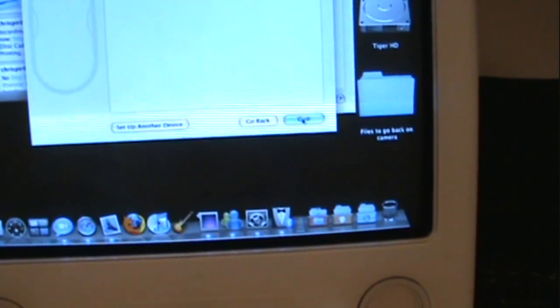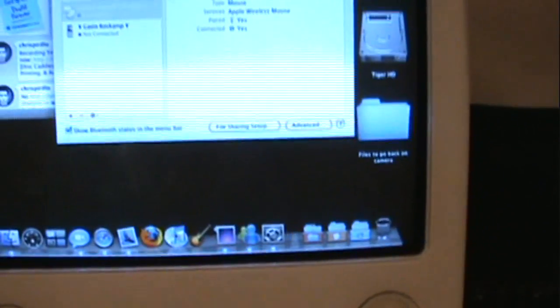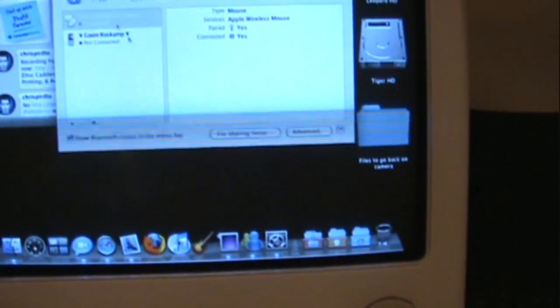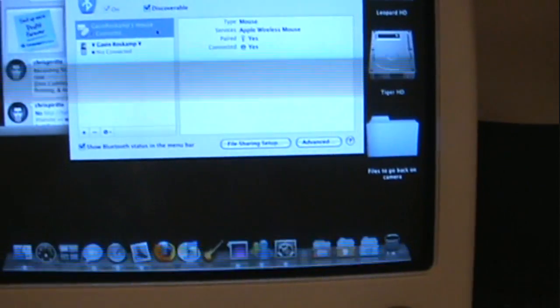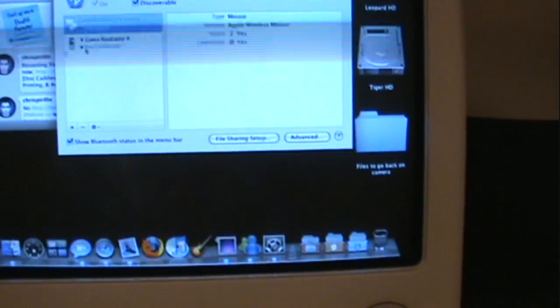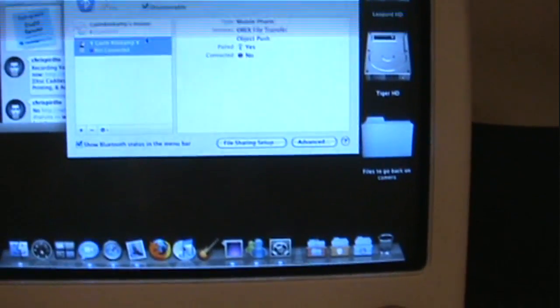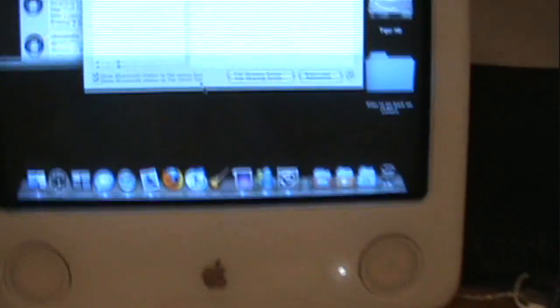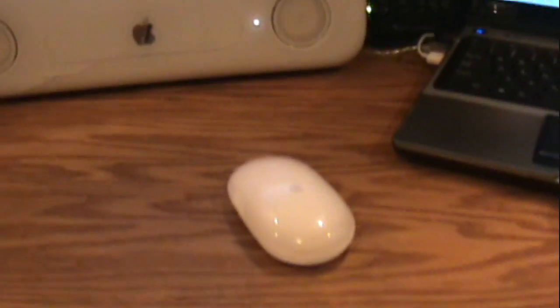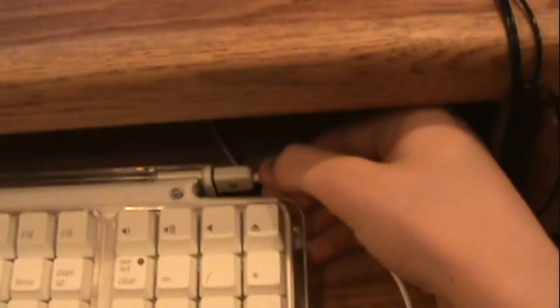Now with the Bluetooth mouse, we can actually move it already. I'm going to hit quit. And now you can see I have my mouse here and I have my cell phone here. So now that we have that done, we can unplug my wired mouse.